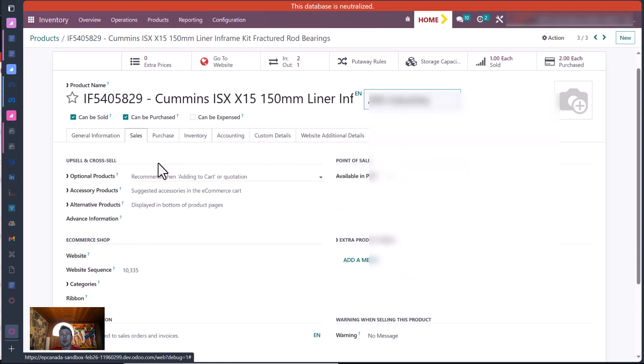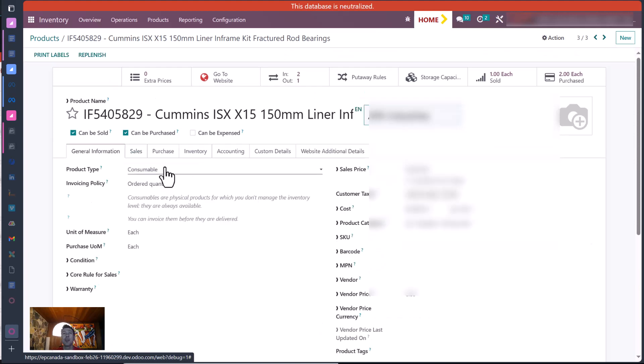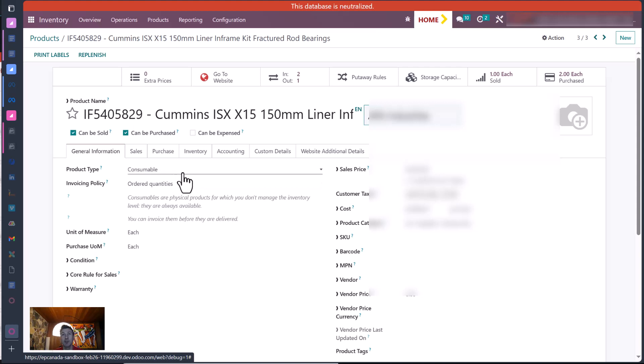You're not going to see rules here and you're not going to see the smart buttons for inventory. The idea of consumable is this would be for like shop supplies, like packing tape, stuff like that would go into consumable.